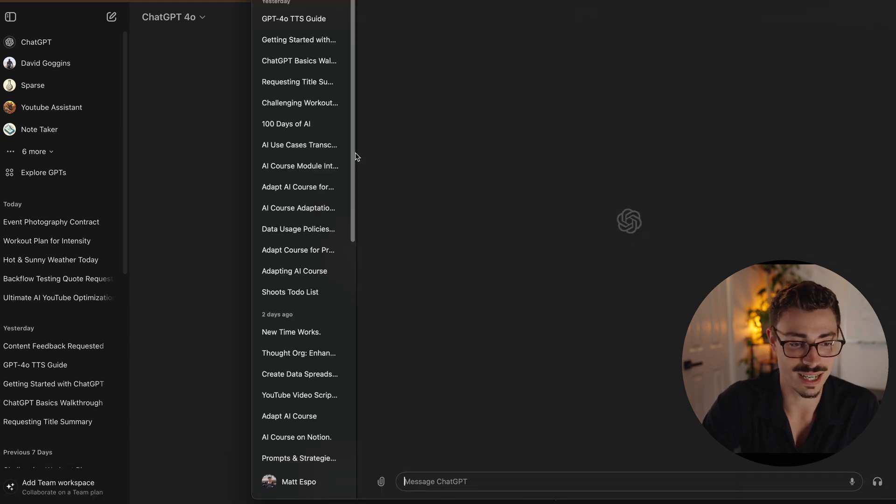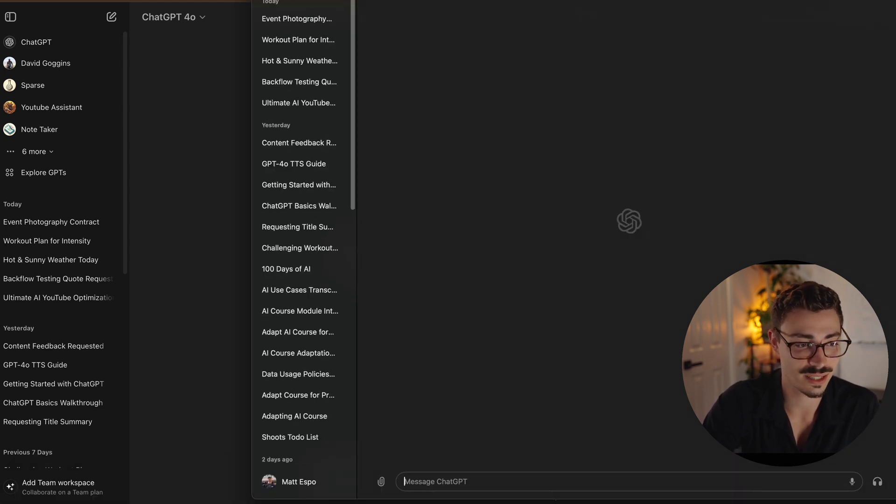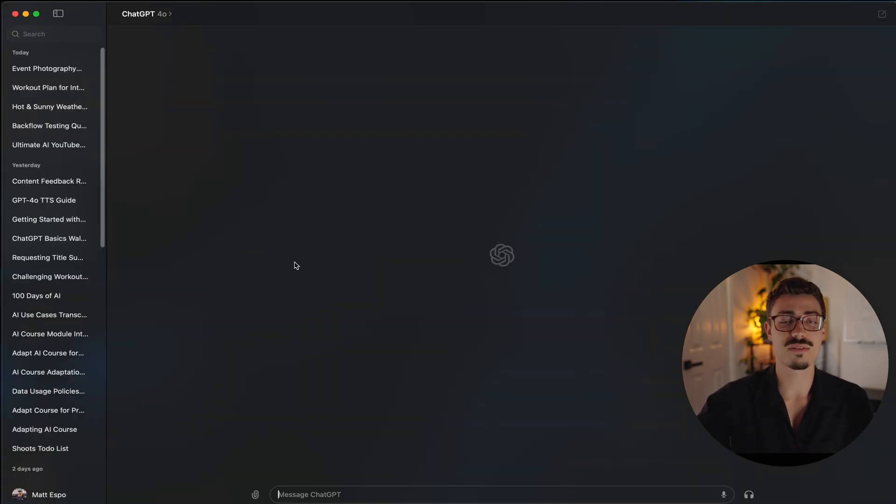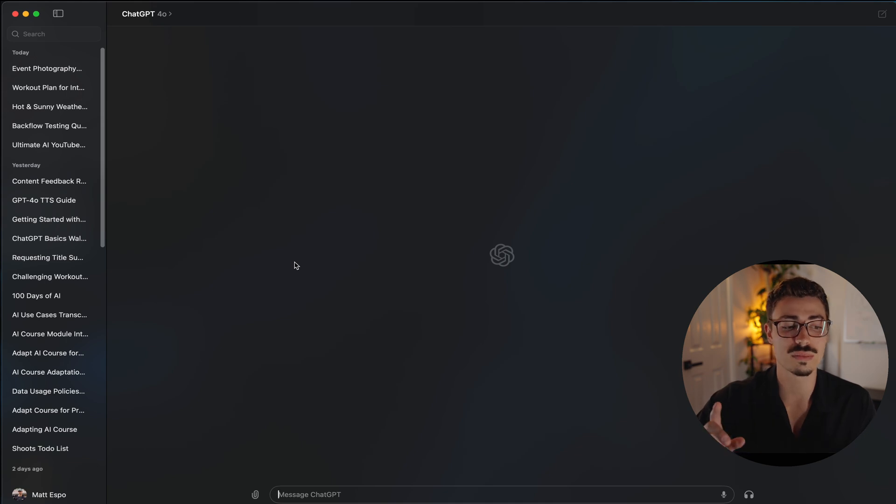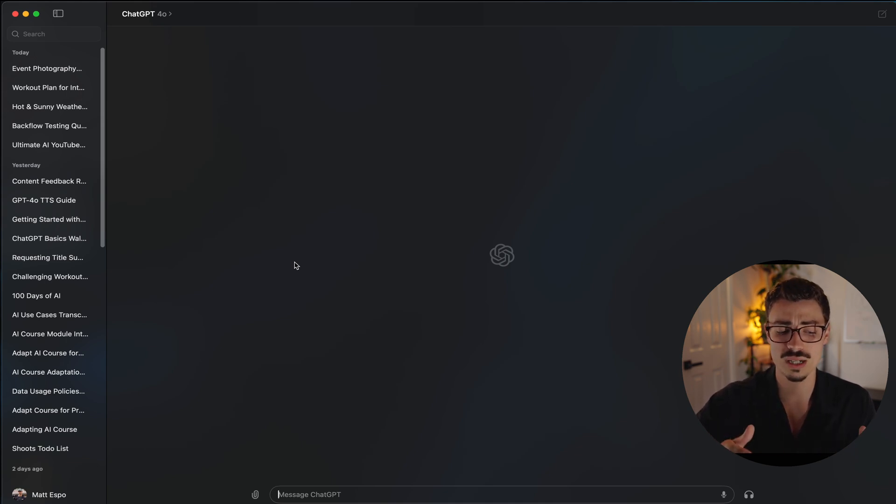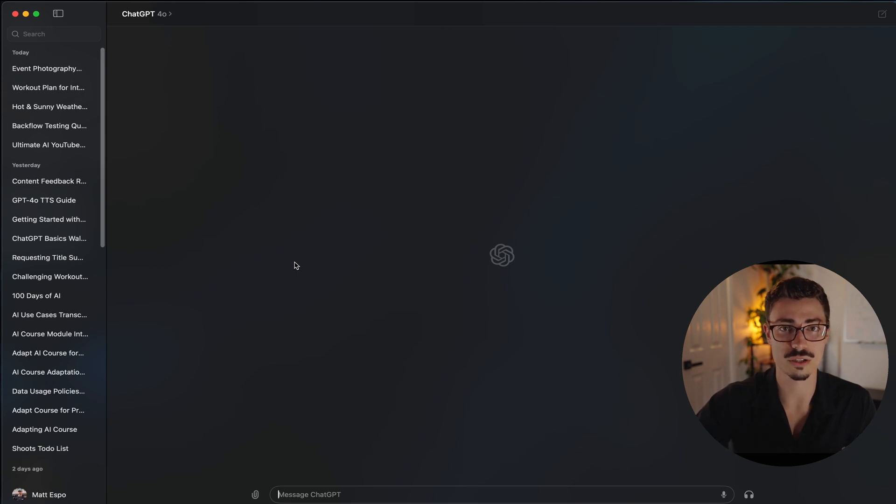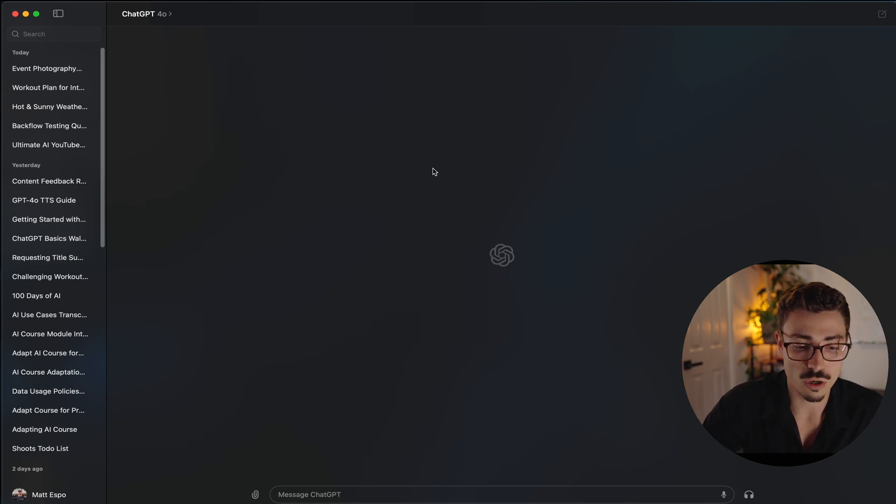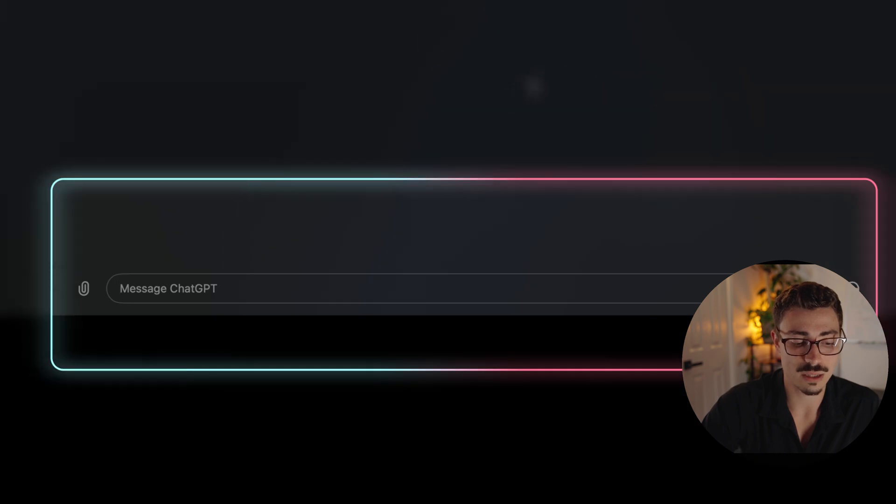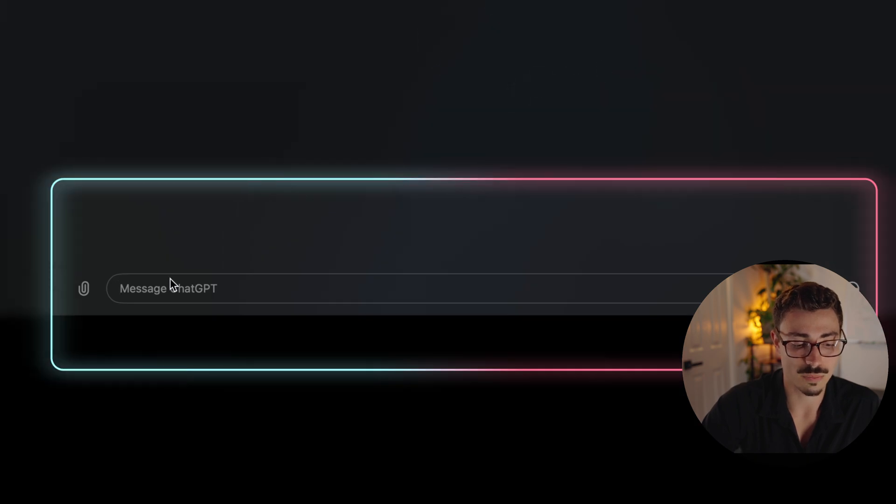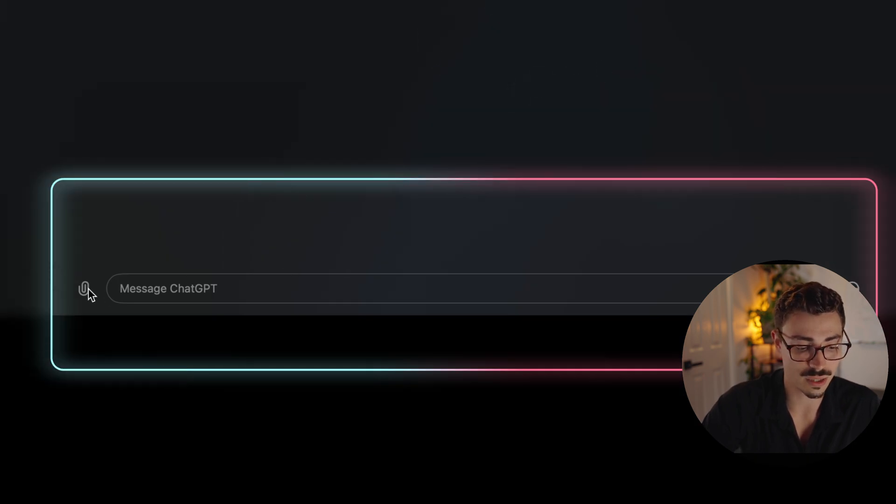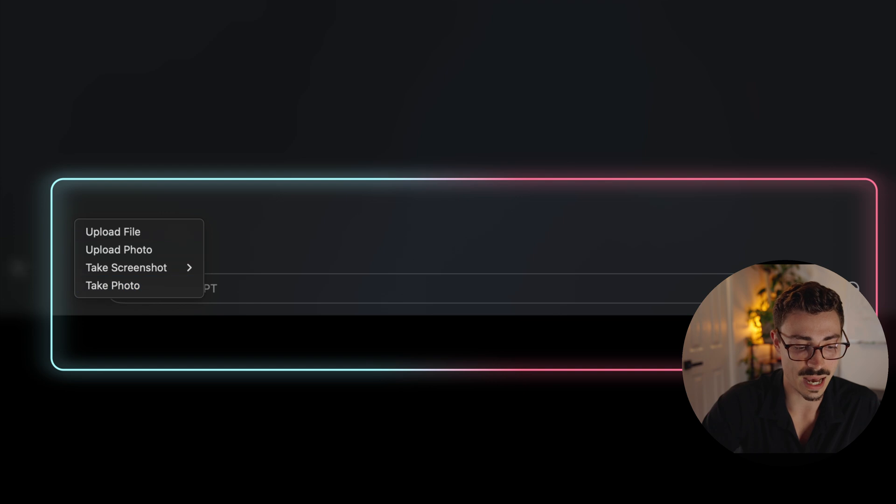So let's get rid of this mobile version and let's go to the desktop version. Now that I have the desktop version open, there are some differences between this and the browser version, but nothing too crazy. It should be a very similar workflow if you're used to ChatGPT already.